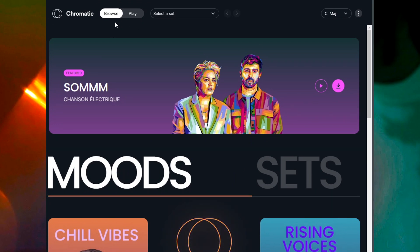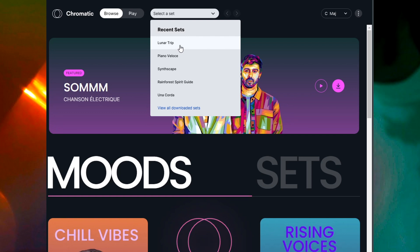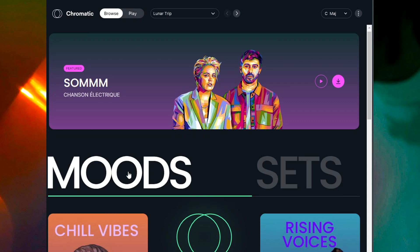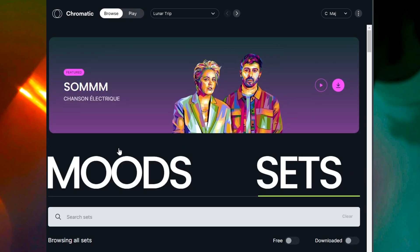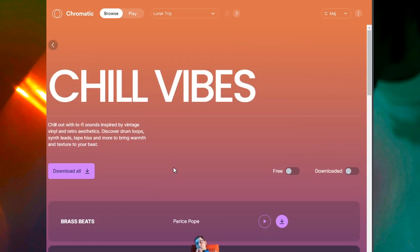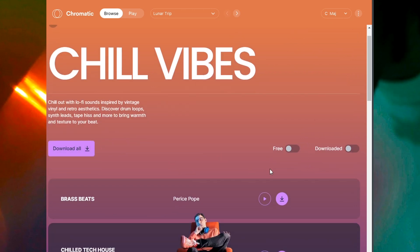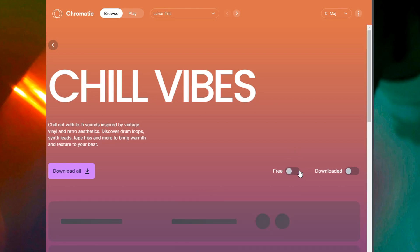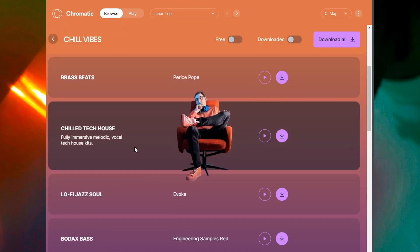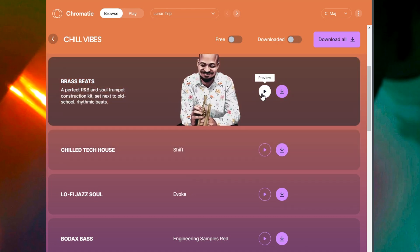The UI is pretty simple and sweet. You can select sets — if I wanted to go to Lunar Trip or recent sets I've used, I can do that. I can go into Browse and browse by moods or by sets. Going into Chill Vibes, you're met with a UI where you can download all the sounds. You can filter to free sounds, and with the expanded version you can see the full scope of Chromatic and preview sounds too.